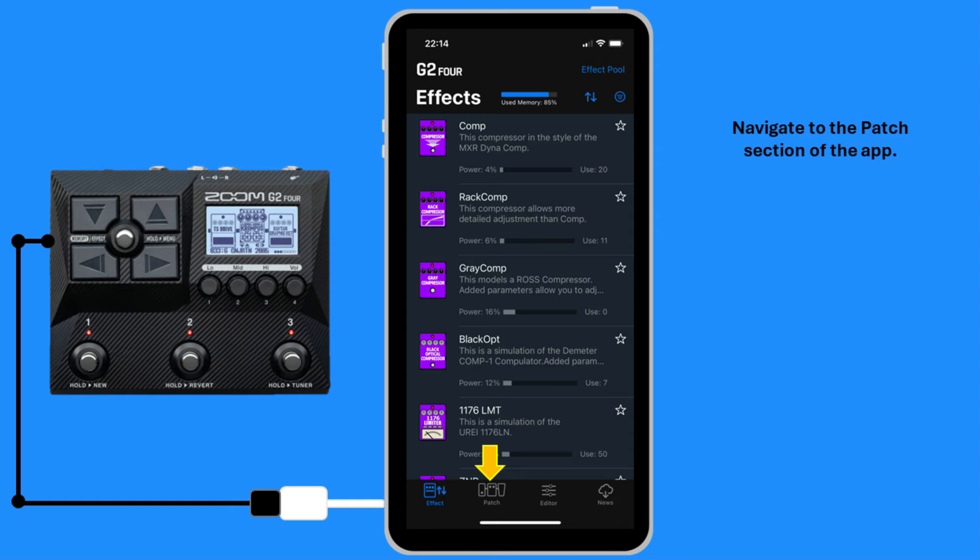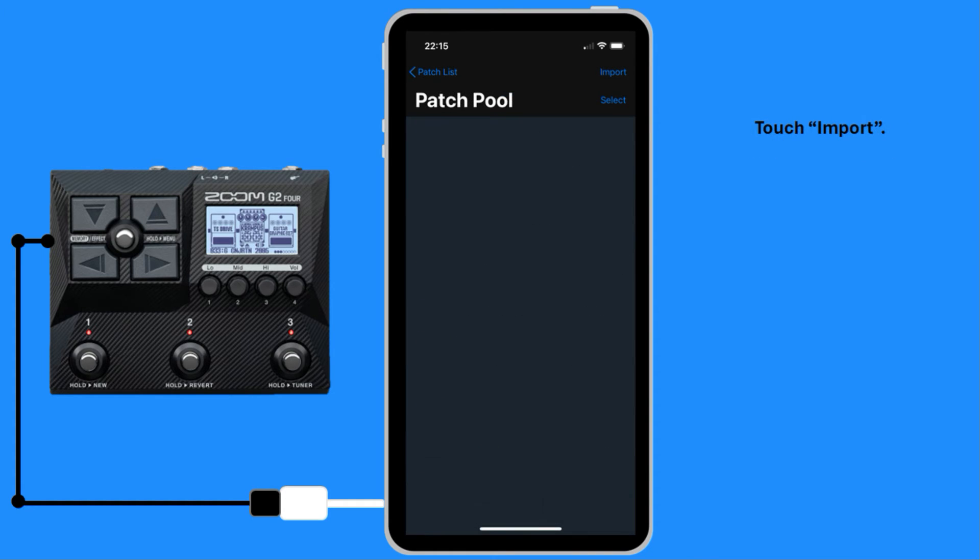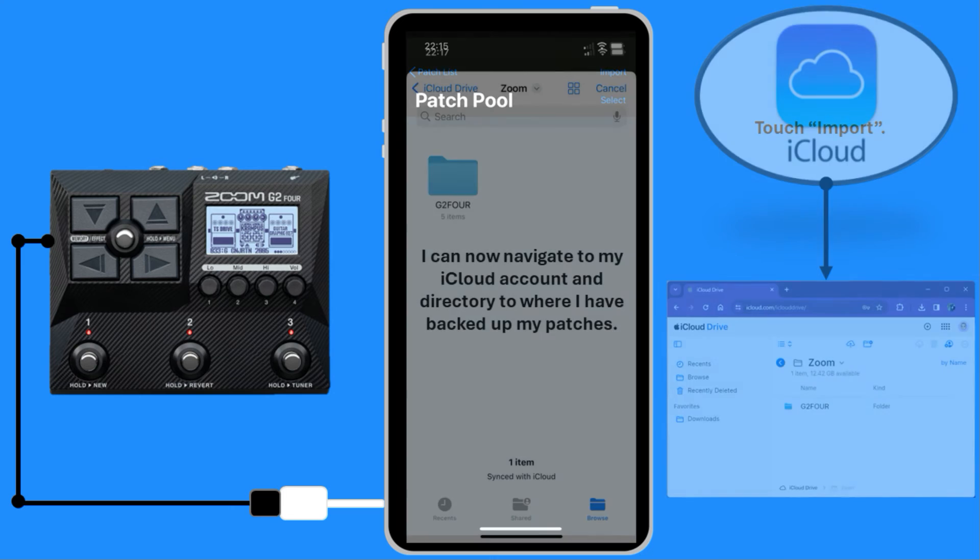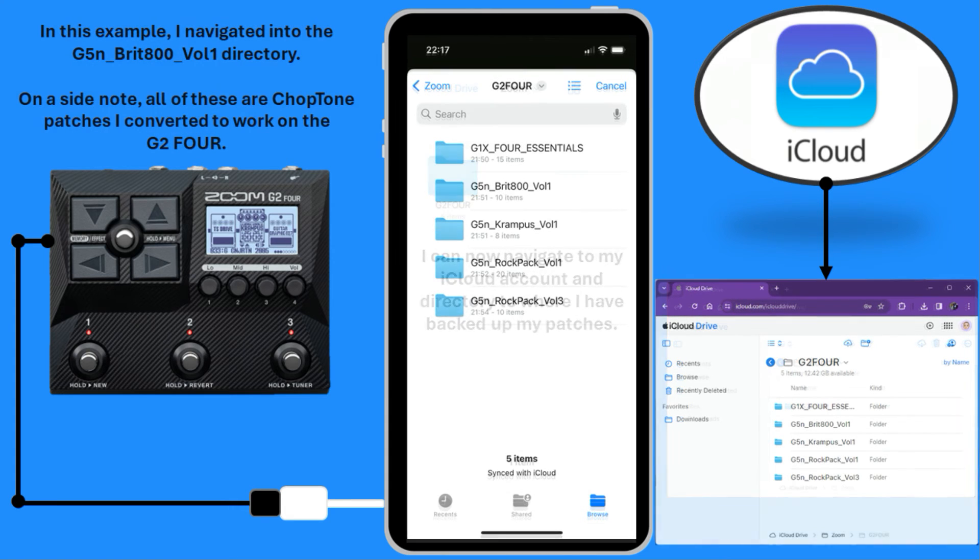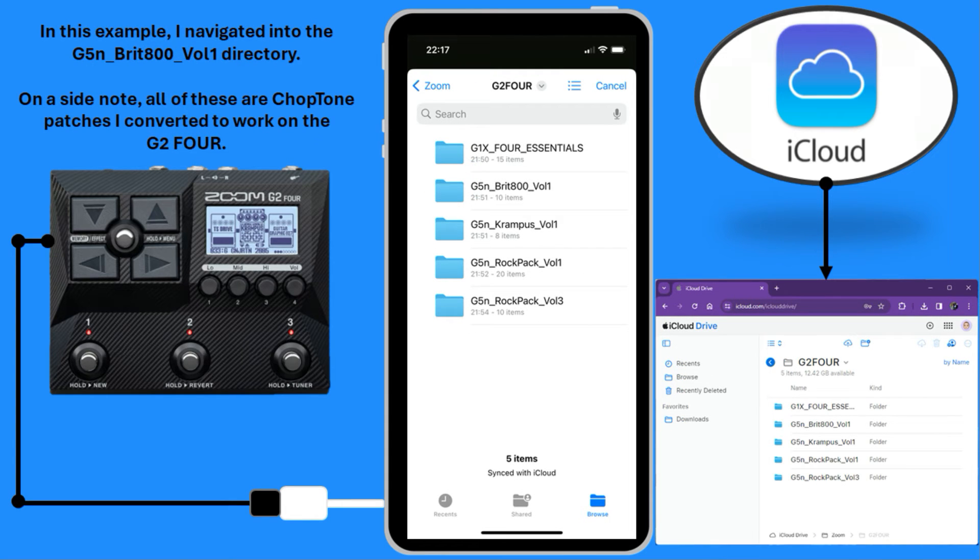Navigate to the Patch section of the app. Touch Import. I can now navigate to my iCloud account and directory to where I have backed up my patches. In this example, I navigated into the G5N Brit 800 Volume 1 directory.